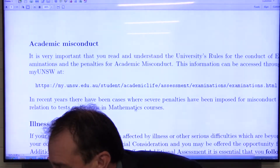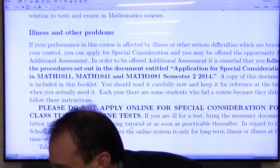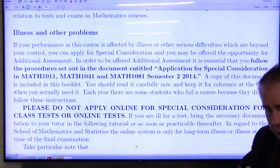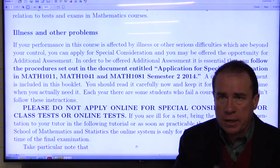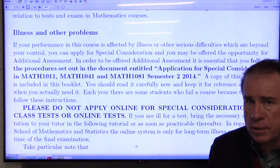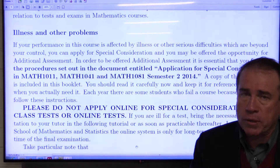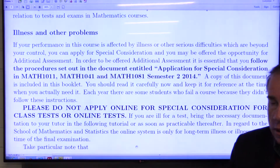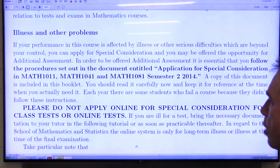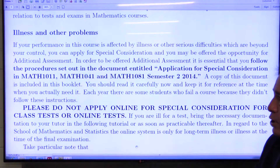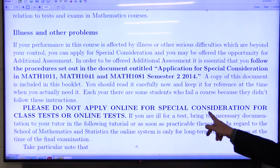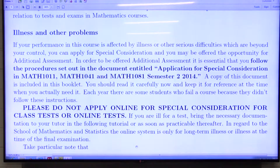You should also read about academic misconduct. The class tests are important — if you miss a class test, please bring a medical certificate to your tutor. Do not apply online for special consideration for class tests because it won't be replied to; you'll get a message saying it must be a certain percentage before you can apply online. The only time you would apply online for special consideration is for the final exam. Please do not apply for special consideration for class tests or online tests.